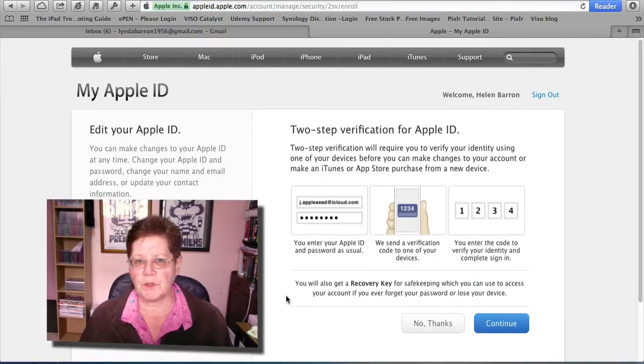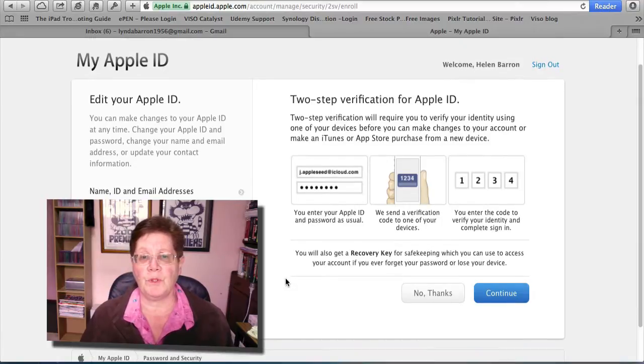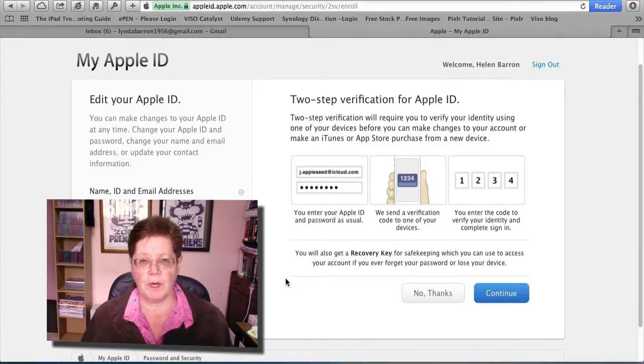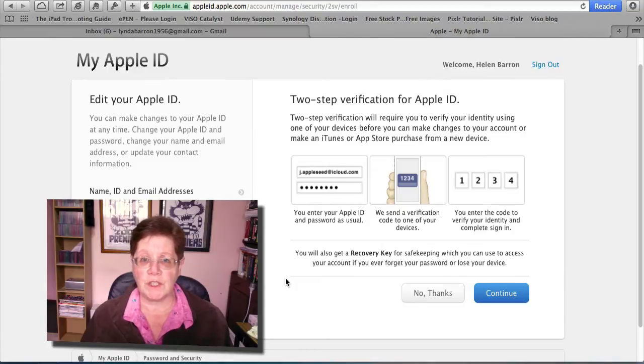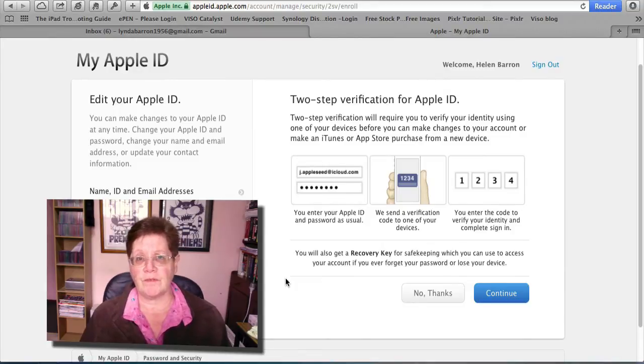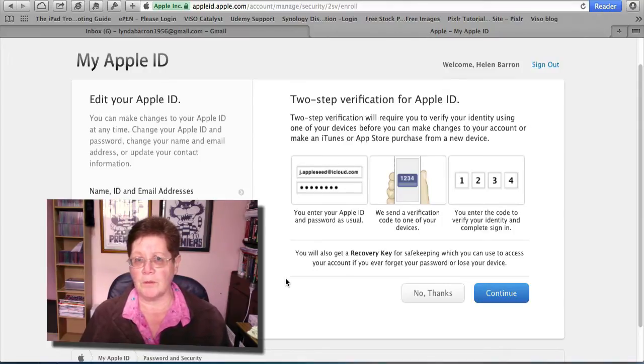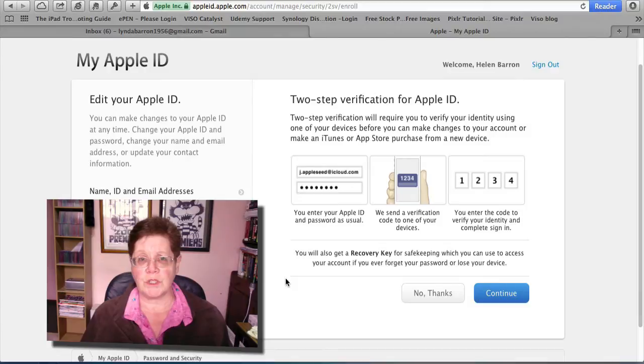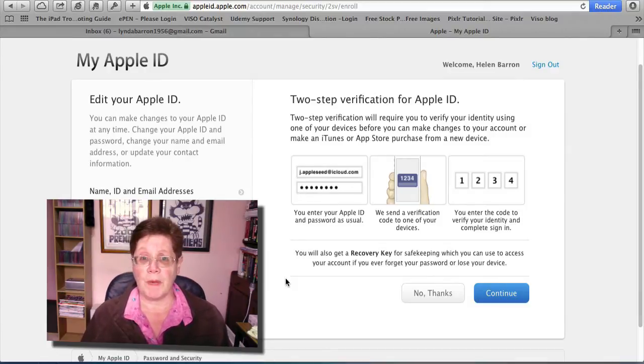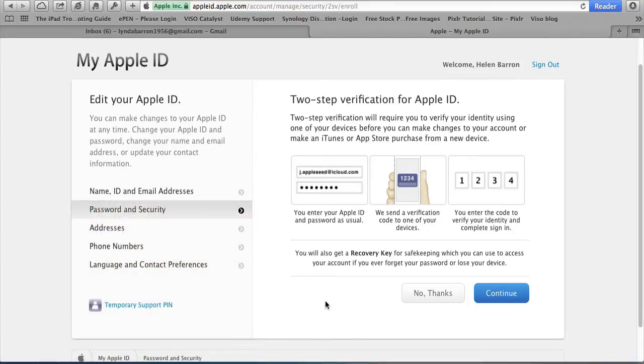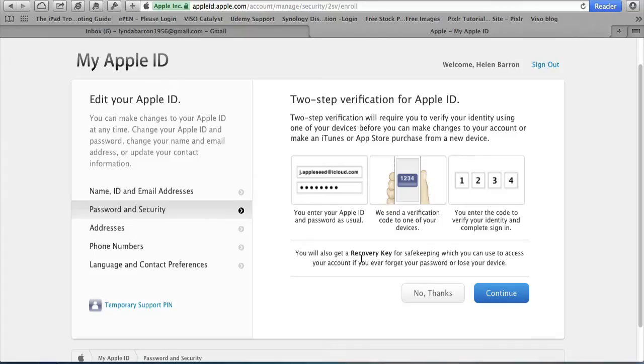The premise for Two-Step Verification is simple. Before you can make any changes to your account or buy a purchase from a new device, you have to verify your identity. You're going to do that either by adding in an SMS code from a verified mobile phone or a trusted device like an iPhone, iPad, or iPod Touch. You also get a recovery key, which you need to keep in a safe place to access your account if you ever forget your password or lose your device. Don't say no thanks because it all looks too hard. It is really important that you have these layers of security.